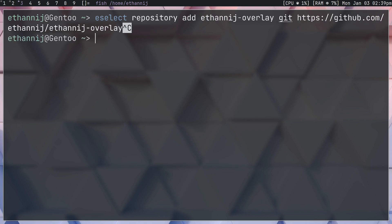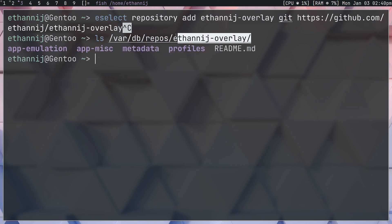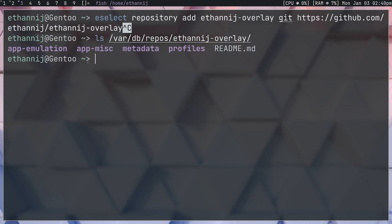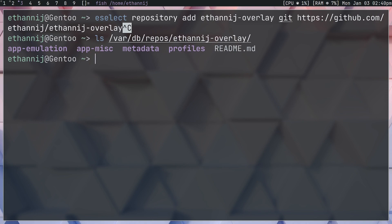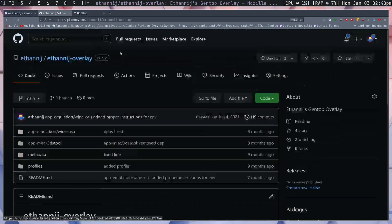If I now check my repositories, ethannij-overlay is right there. What that means is that if you were to create any GitHub repository, you can add it as an overlay. Of course, you don't want to do this normally - you only want to do this once they're meant to be overlays. But with that in mind, you can either create your own local repository, and the way you do that is just creating a directory in /var/db/repos, or you can do it over GitHub like I prefer to.